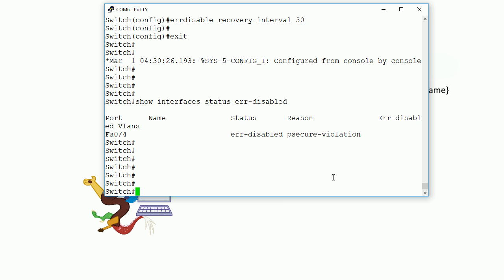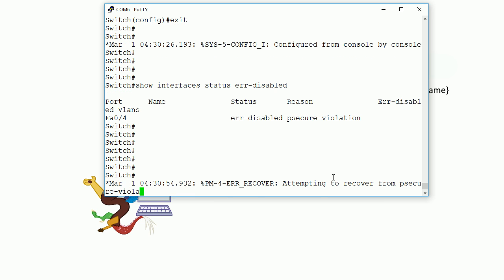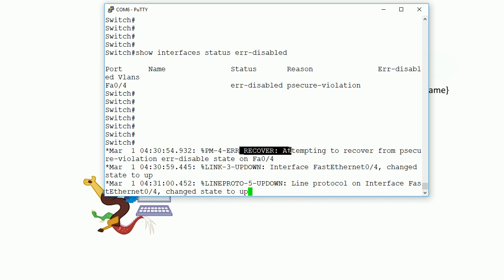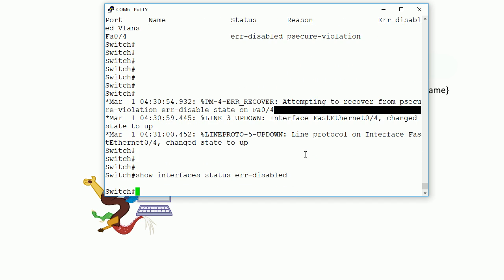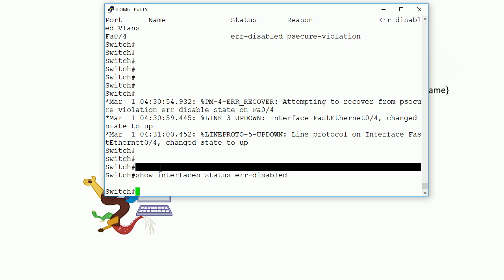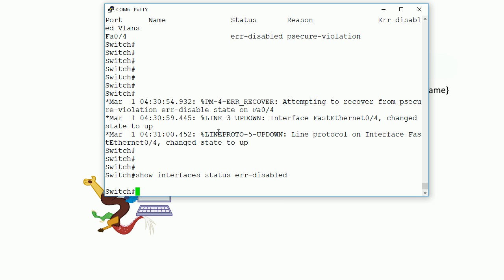Should be up any second now — just waiting 30 seconds. There we go! The port is trying to come back up. You can see it in 'err-recovering' state. You can see there are no longer any ports in an error-disabled state — before there was a port in there, now there isn't. It just recovered the port. As you can see, it went up. So it did its job in 30 seconds. The port is still amber, still learning MAC addresses, STP convergence and whatnot.